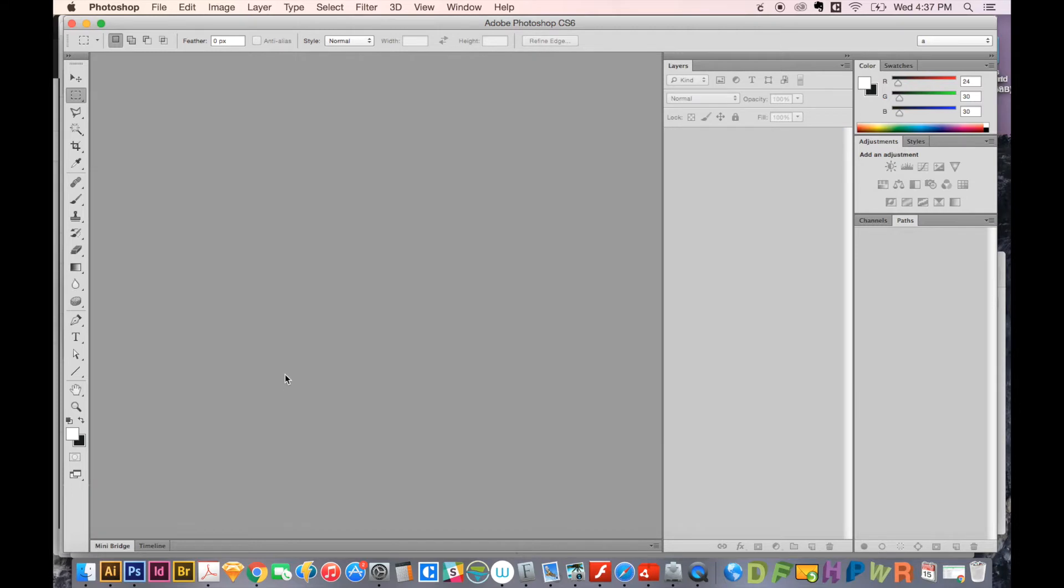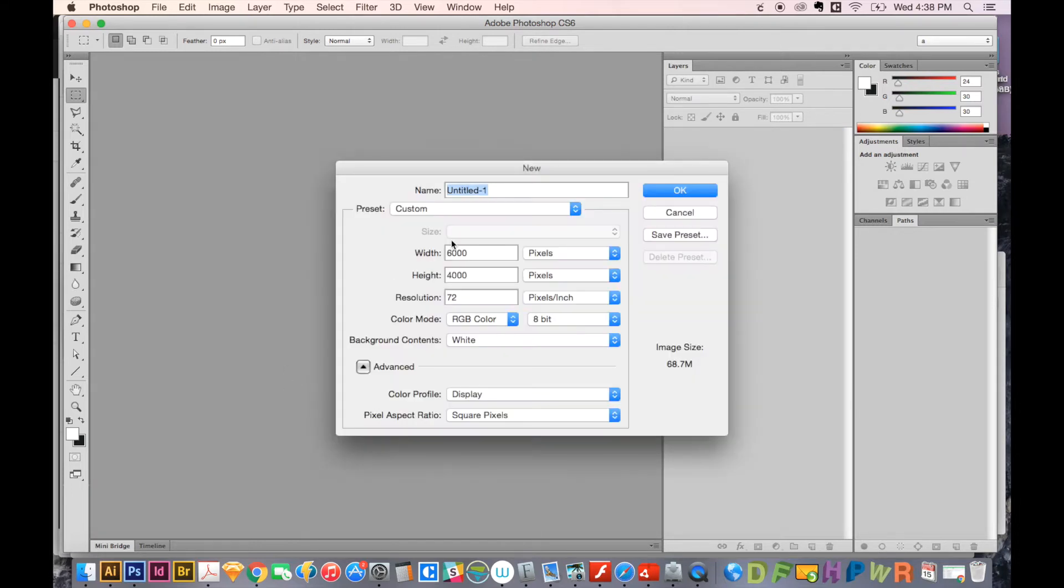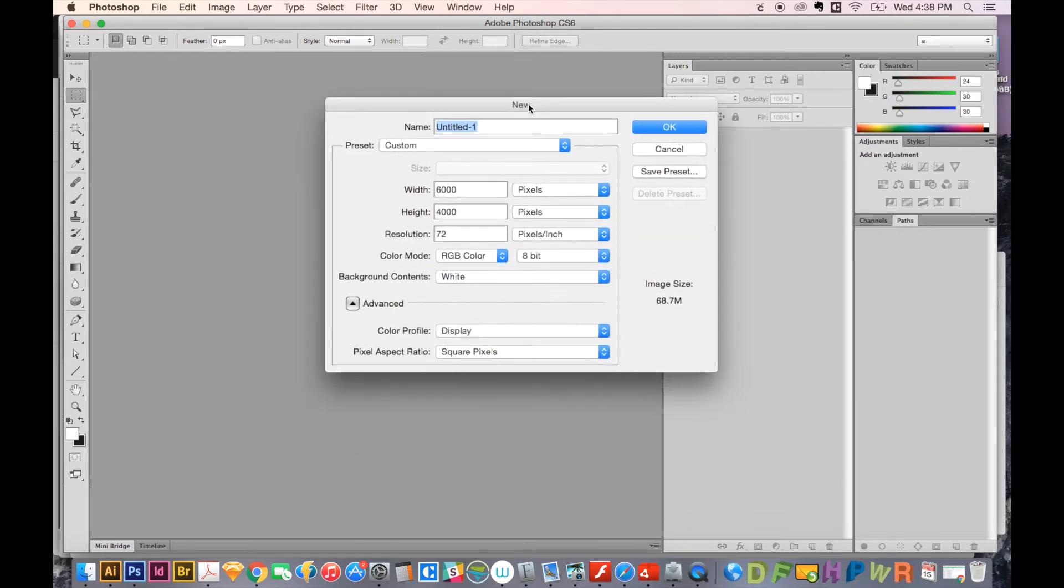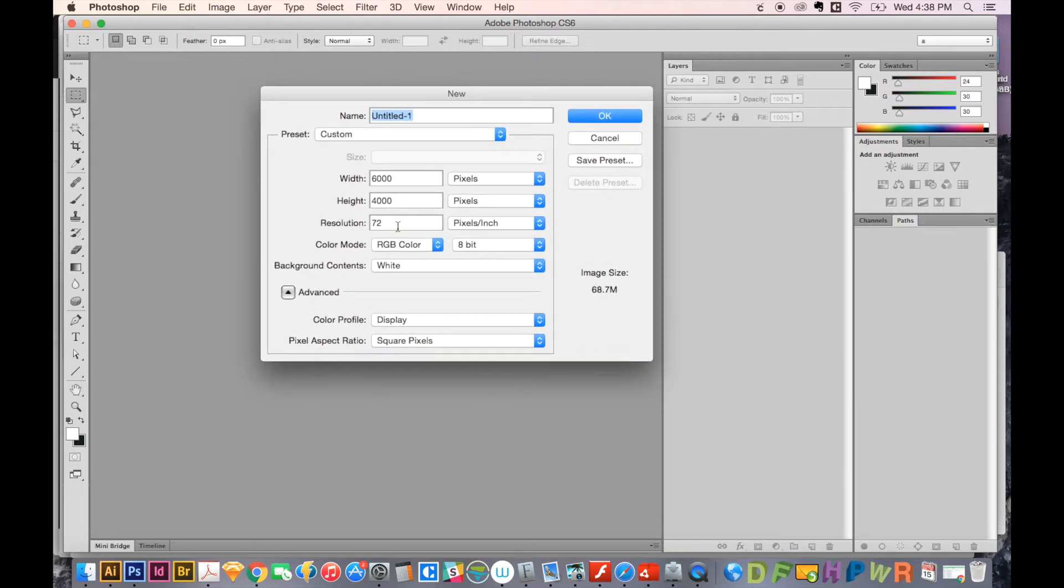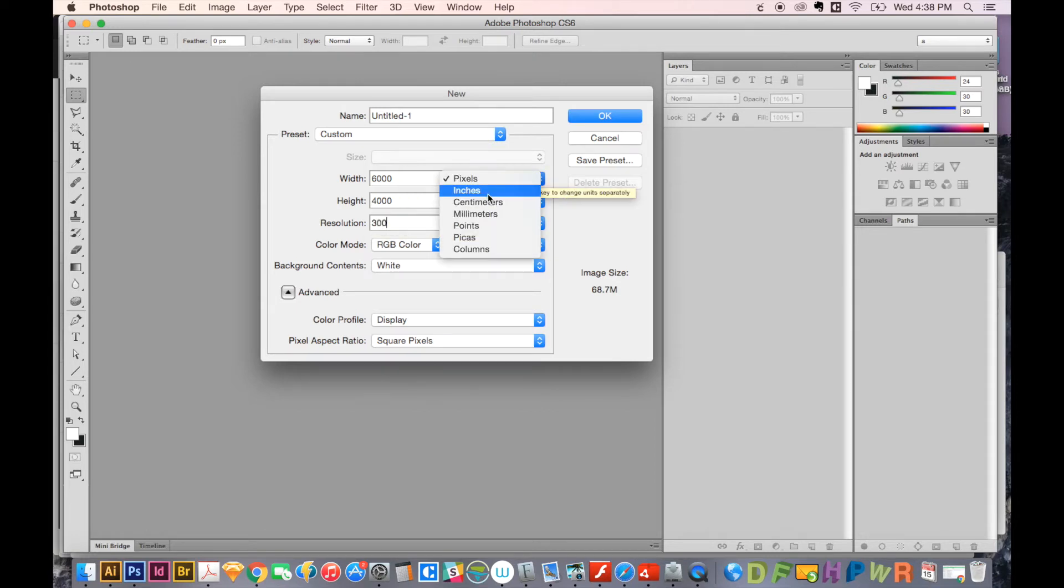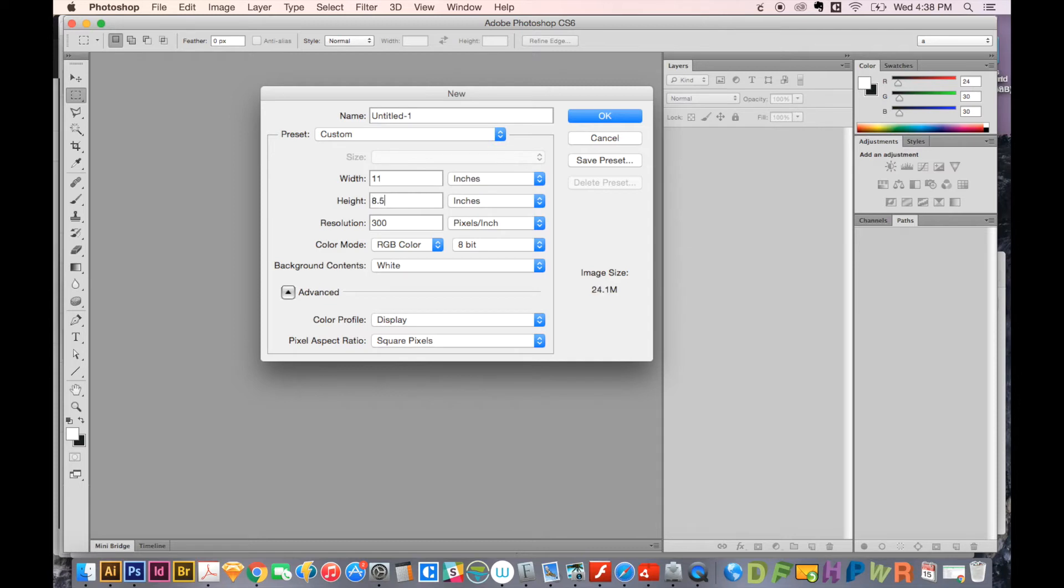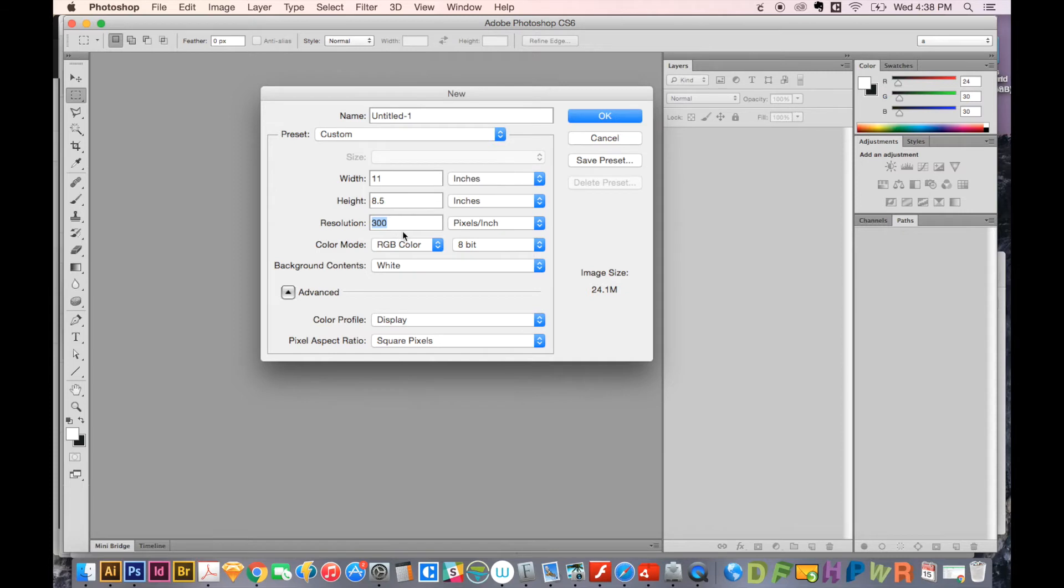When you are creating a document, I usually work in 300 resolution. So we'll put this at, let's say, 11 by 8.5. If you want to have bleeds, you would make it bigger than this. But for a sheet of paper, just a flyer, you want it to have resolution of 300. Now this is something we're going to print. So anything you print, you want it to be 300 pixels per inch.